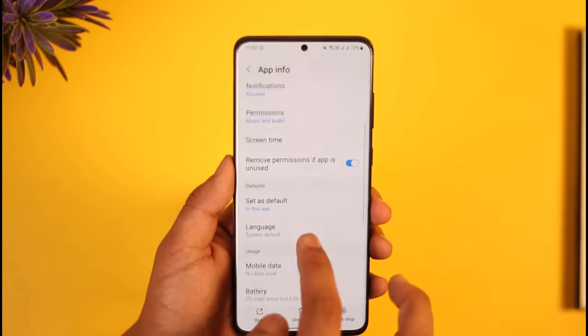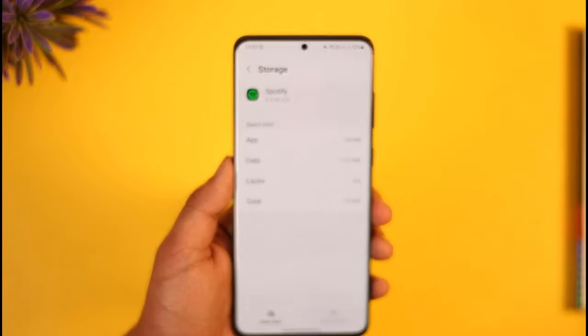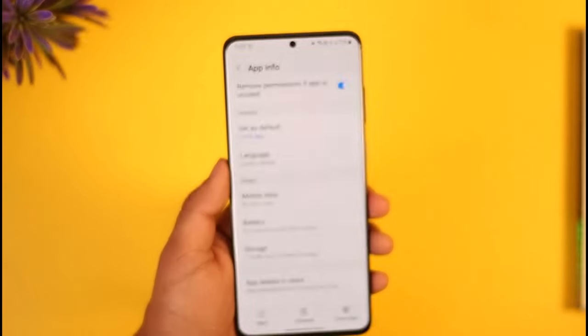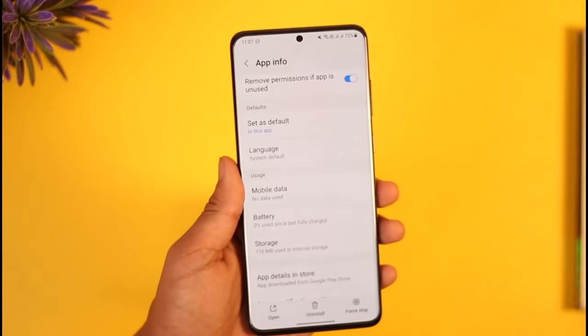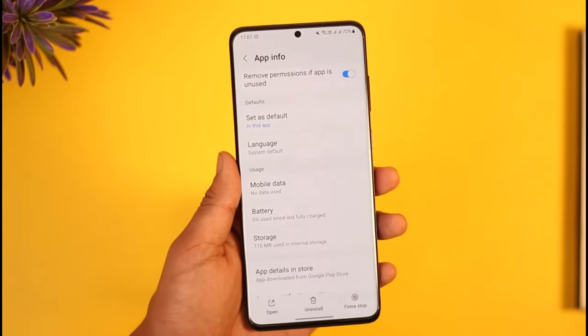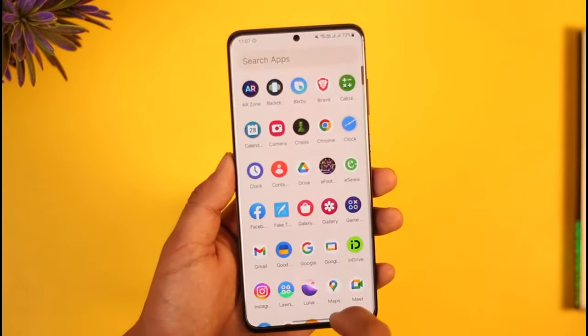Then just go to Storage and tap Clear Cache. Now, before you try to clear data, which will help you in most cases, you might want to understand that clearing the data will erase all of the settings that you had in the app and you will have to log in again.